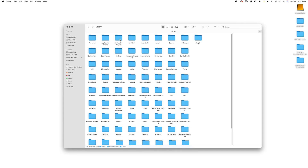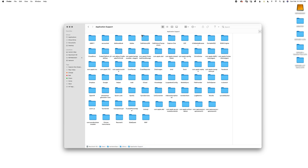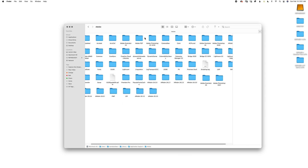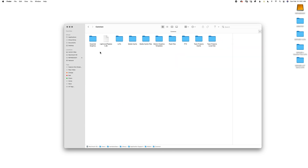Then you want to go to Application Support, then go to Adobe, then go to Common, and here you're going to see several folders. If you do not have a LUTs folder, make sure to create one here and type it just as you see it here — it is case sensitive.